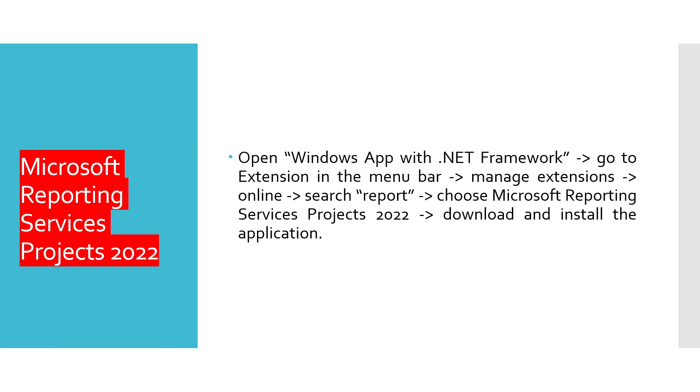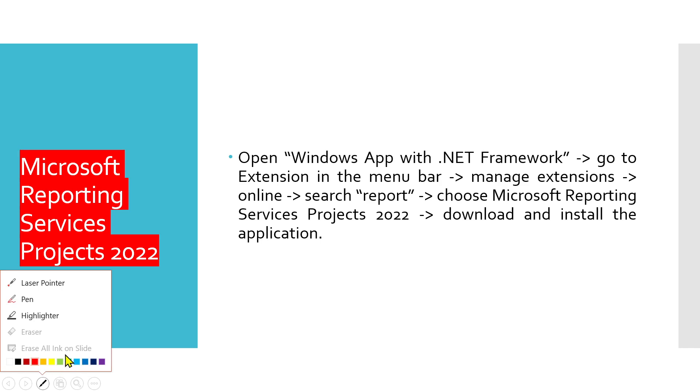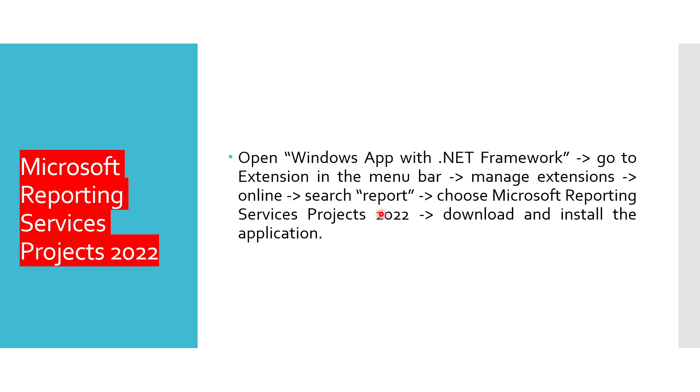All you have to do is go to a Windows application and then go to extensions. There you need to find Microsoft Reporting Services Projects 2022 and then download and install.